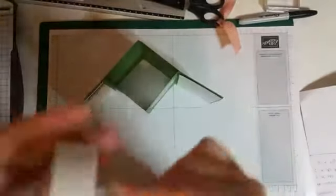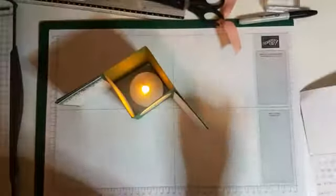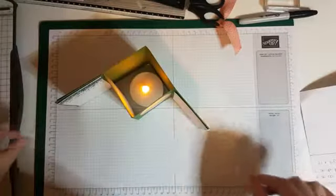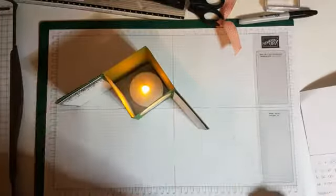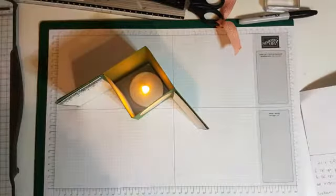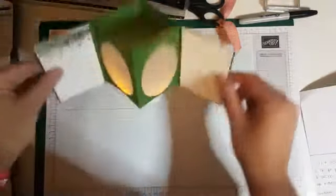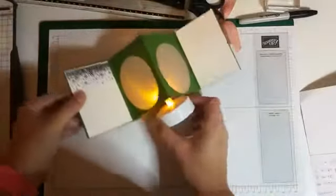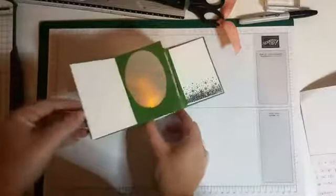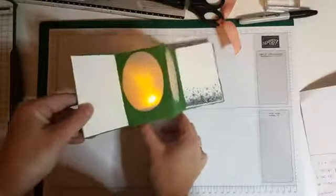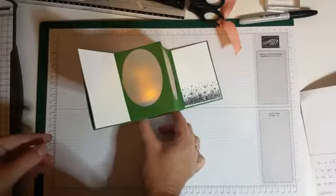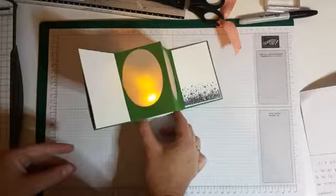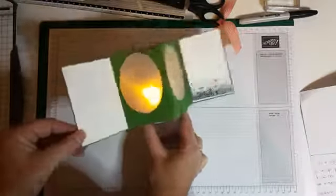Nou ja, wat hebben we daarvoor nodig? Eigenlijk, dit haal je eigenlijk helemaal uit een A4'tje. Dit had ik in mijn hoofd. Nou ja, de uitwerking is ook redelijk gelukt. Behalve dat hij niet helemaal recht zit. Ik zou hem eigenlijk het liefst zo willen doen. Maar dan zit mijn sneeuw op zijn kop.